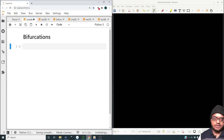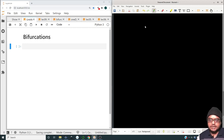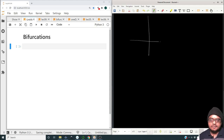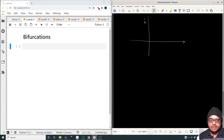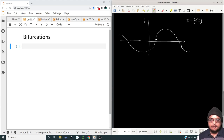We are going to look at bifurcations. Before studying bifurcations, let us quickly take a look at something we had studied in the previous lecture — the stability of fixed points. We had seen fixed points in the last lecture. We have an equation x-dot as some function of x, and that curve looks something like this.